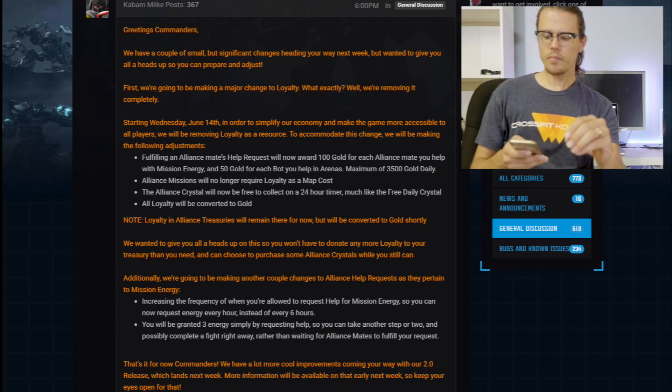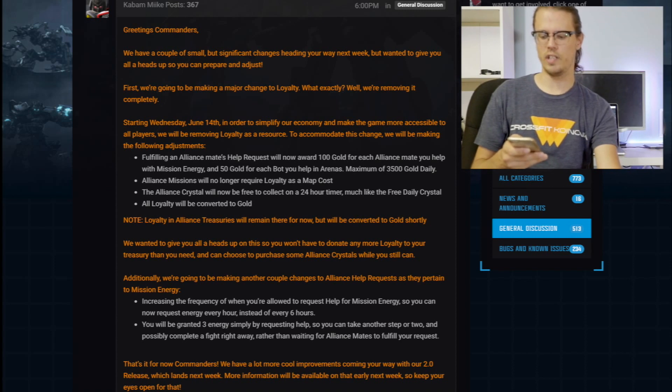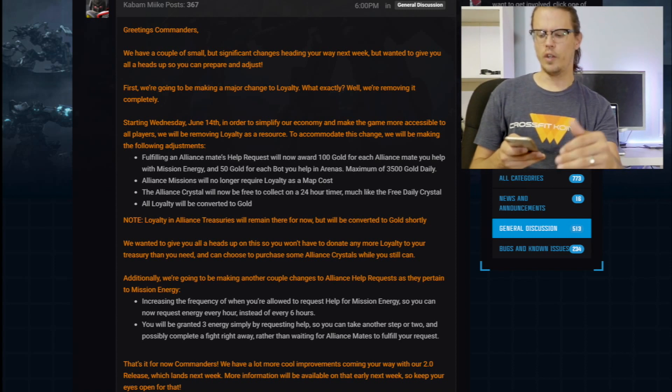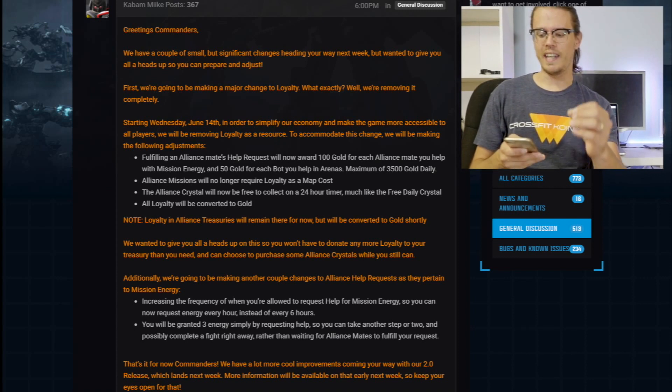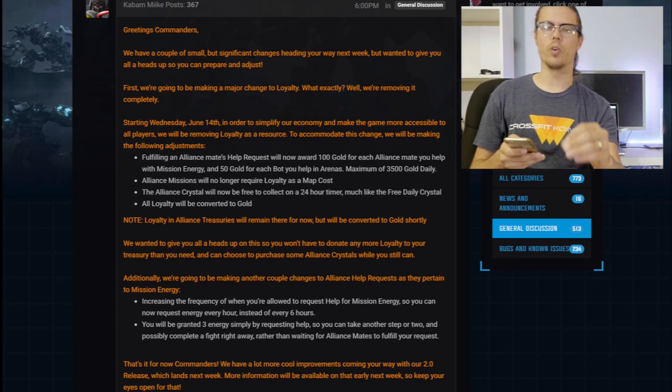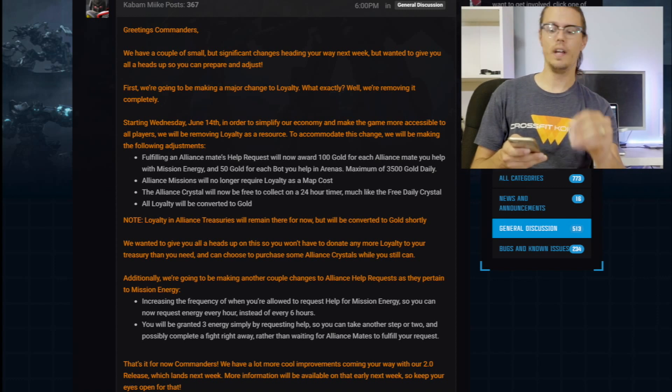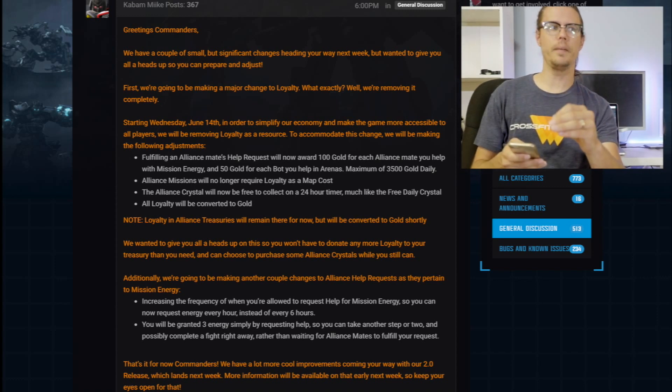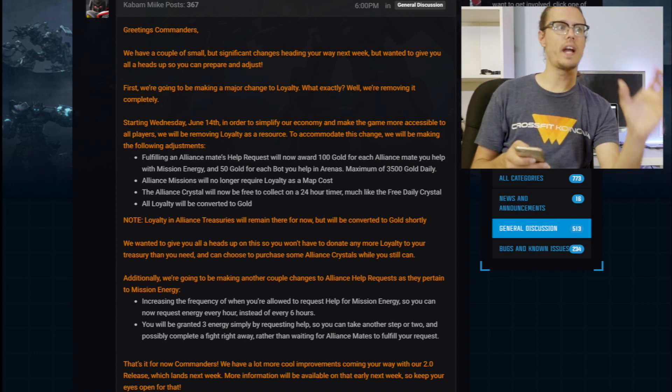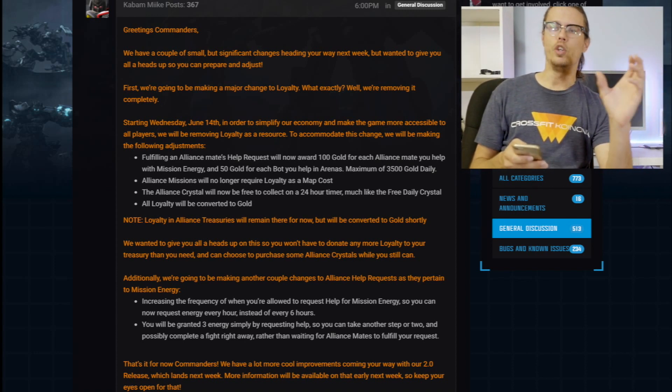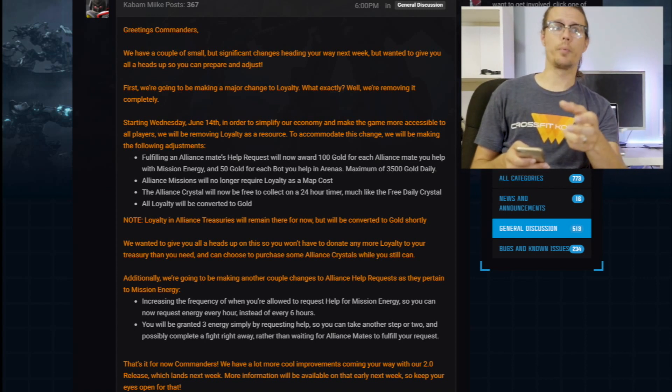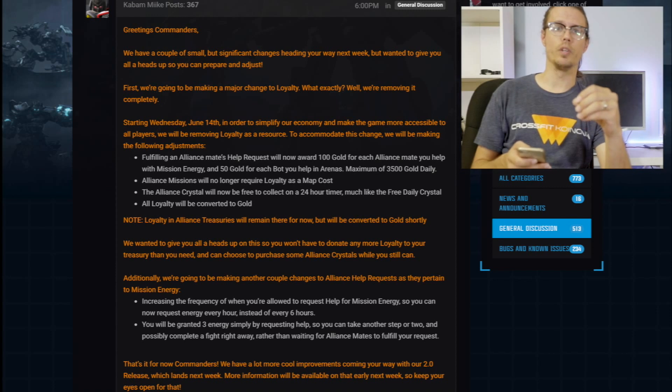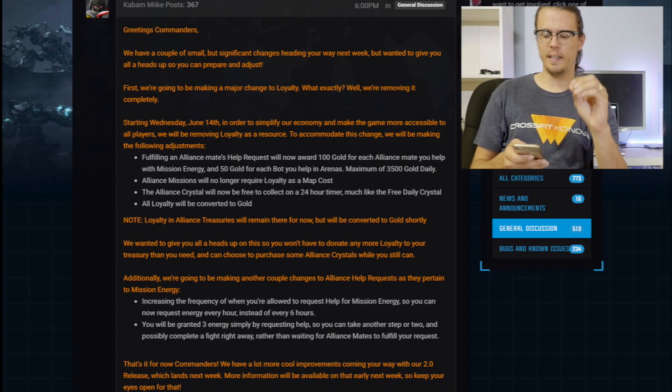Additionally, we're going to be making another couple of changes to the help request as they pertain to mission energy, increasing the frequency of when you're allowed to request help for mission energy. So you can now request energy every hour instead of every six hours. Now that's pretty cool. Not that there's really enough content for you to have to do that. But early on when you're trying to finish like, you know, map one, and all or act one, that'd be pretty useful and pretty beneficial when you're trying to build up your levels and all that stuff.